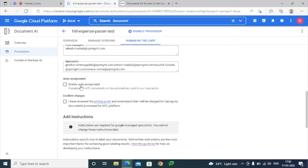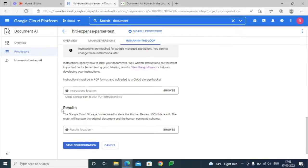There is no need to select auto-assignment for now, because if you select that, whatever documents are processed will be automatically sent to the specialist. We are just adding the instructions — this is an option where we can add a sample document or an instruction manual for the specialists.